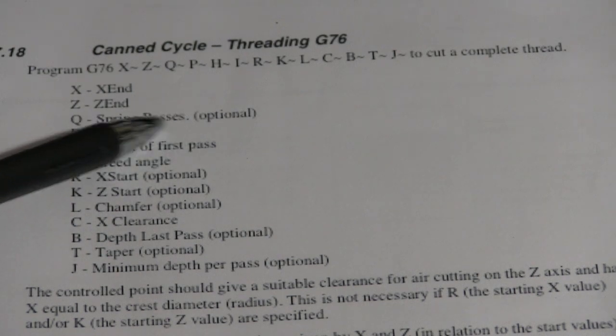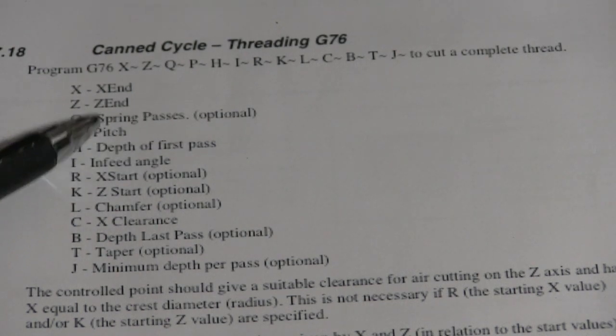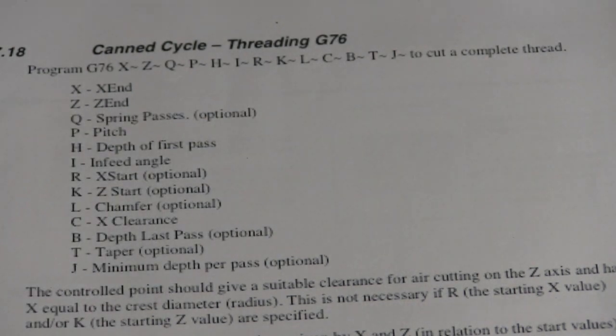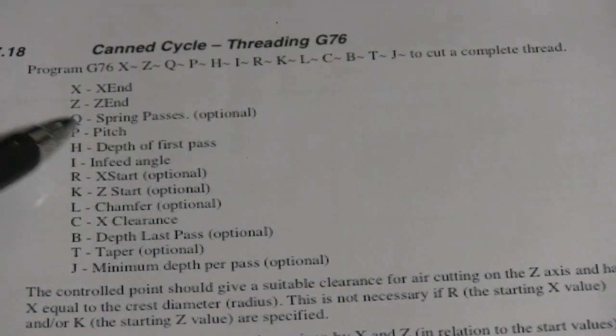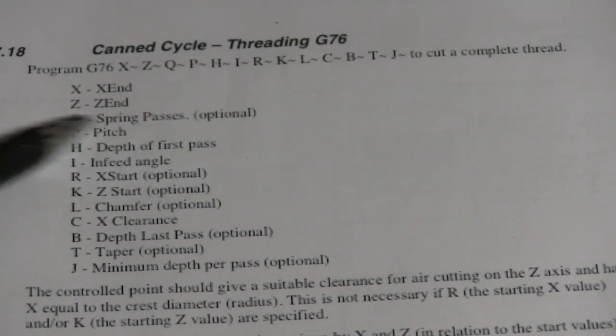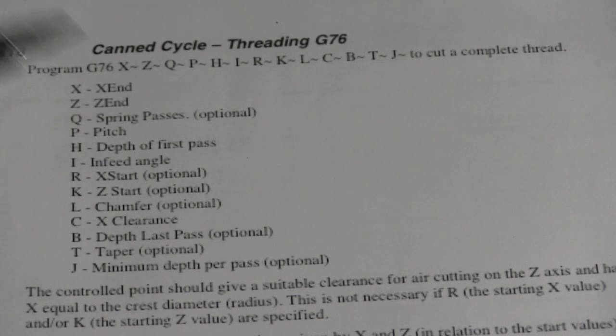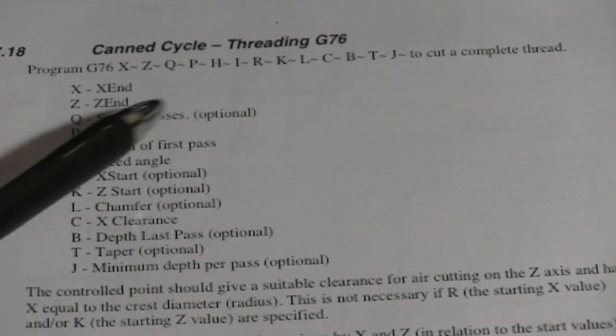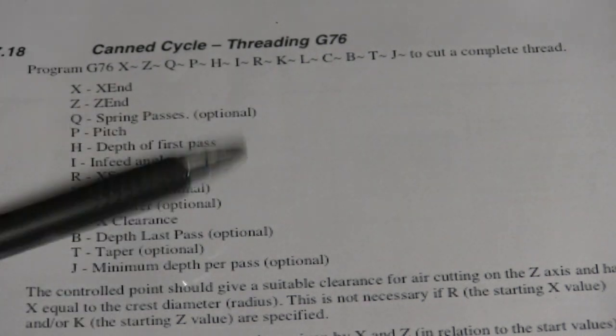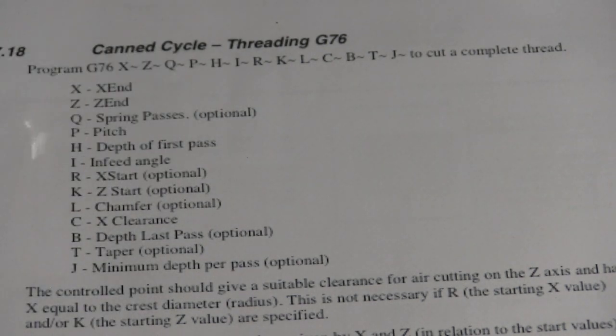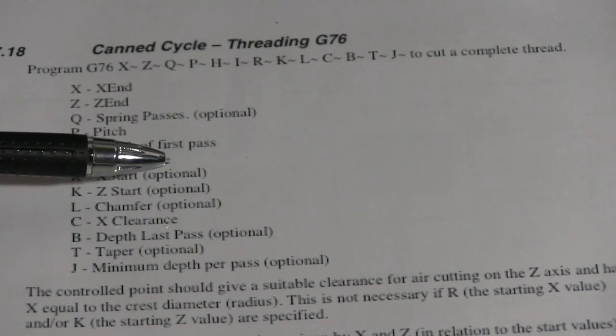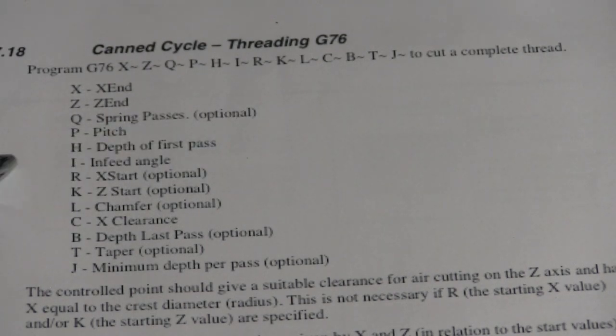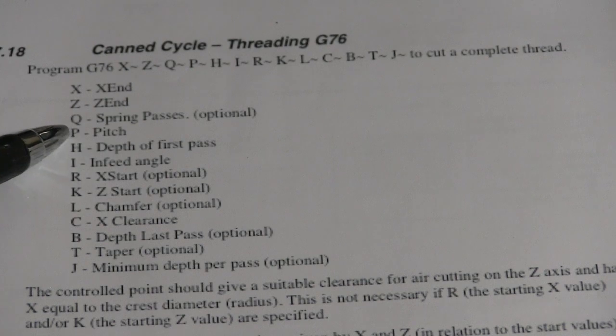Spring passes. This is optional. A spring pass is when you go over the same territory again. Now, this comes in handy if you're doing big cuts, deep threads, or material that bends real easy. Sometimes you want to make a spring pass or two just to make sure that you don't have any spring in your part where it's bent out of shape. That's what that's for. I rarely use it.